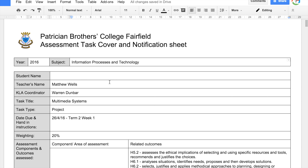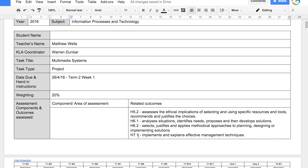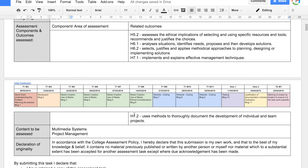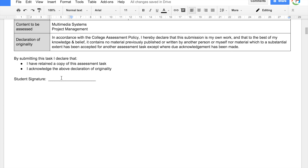We have the assessment task cover sheet. Put your name, my name, coordinator, etc. The outcomes are down here, and your signature as well.